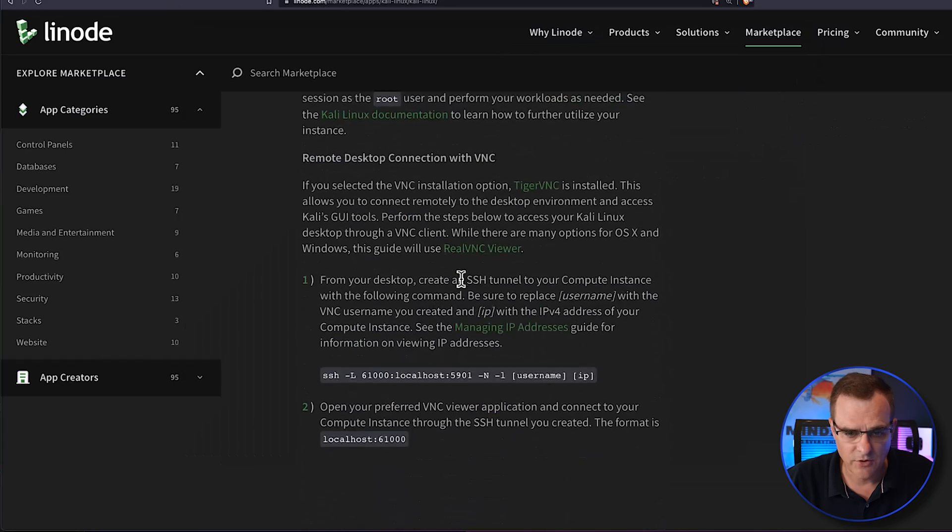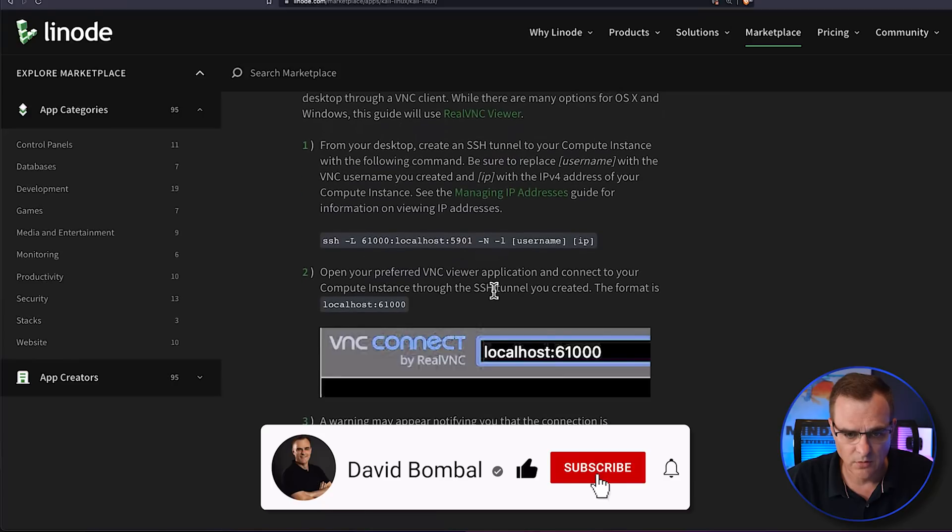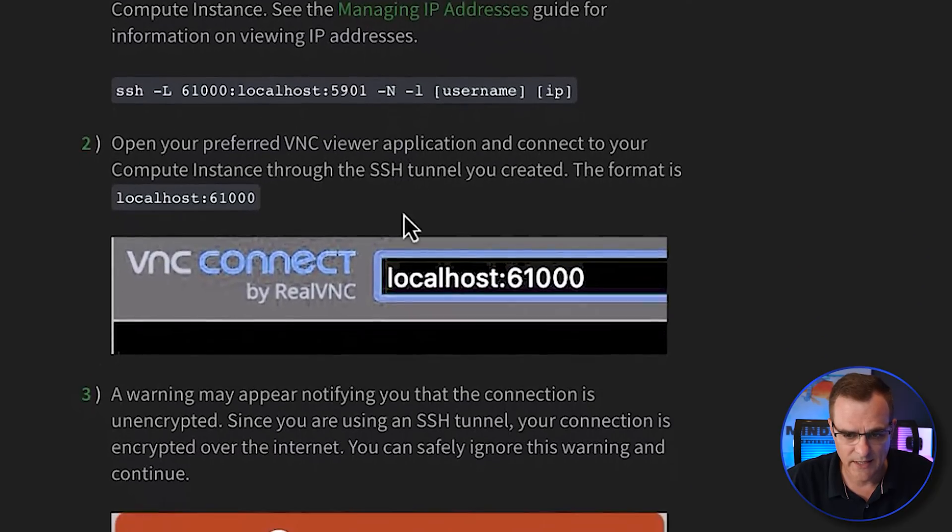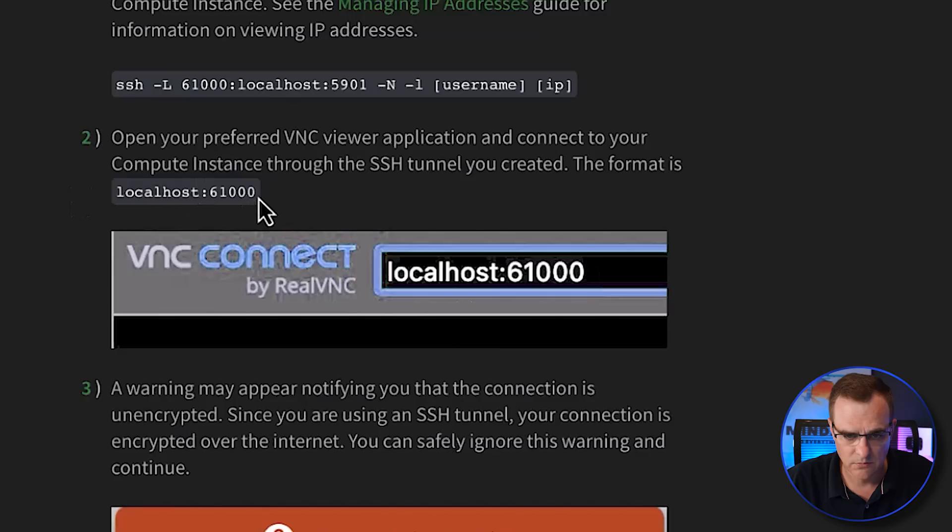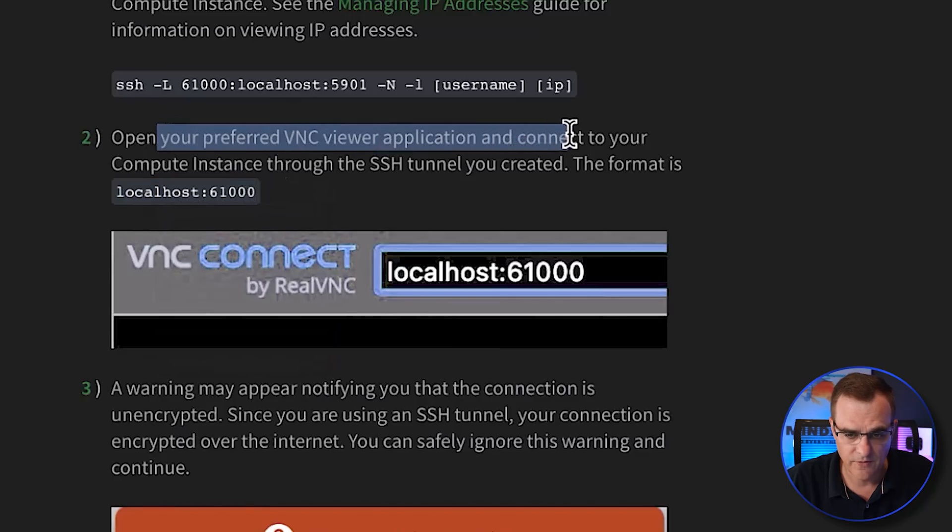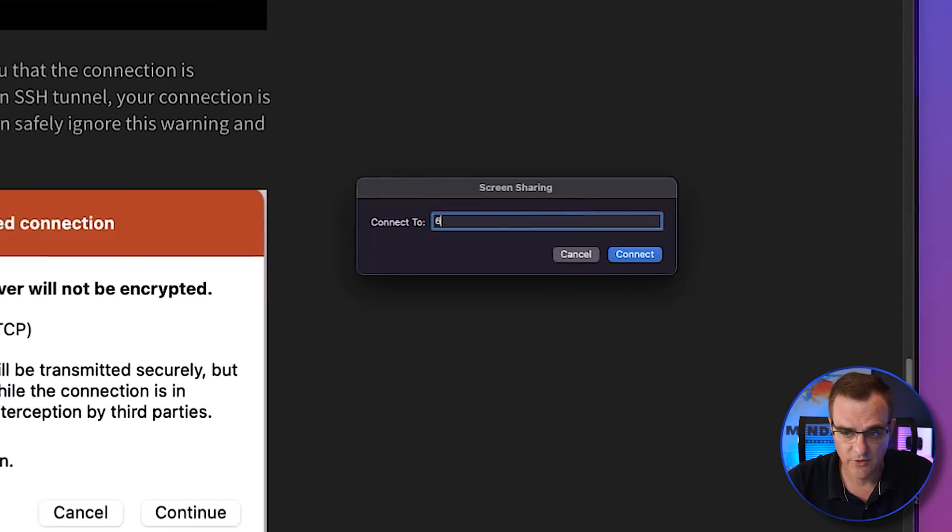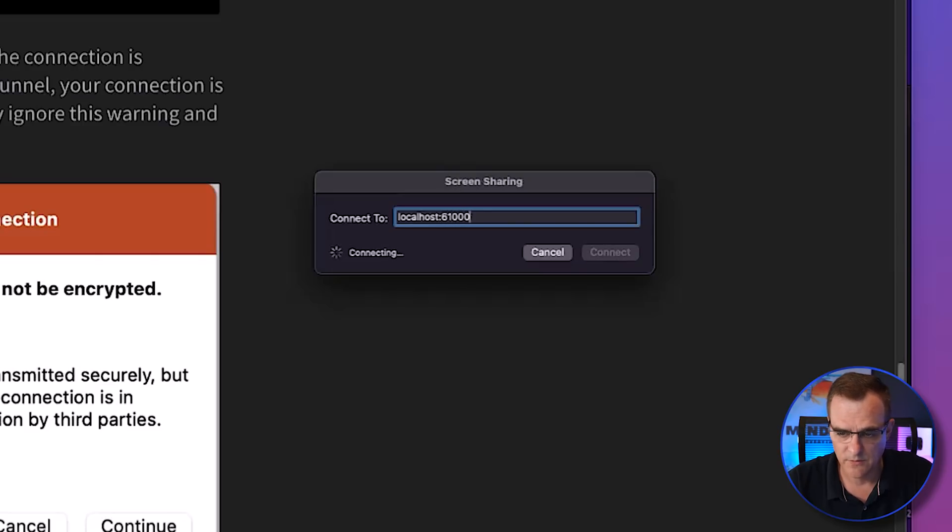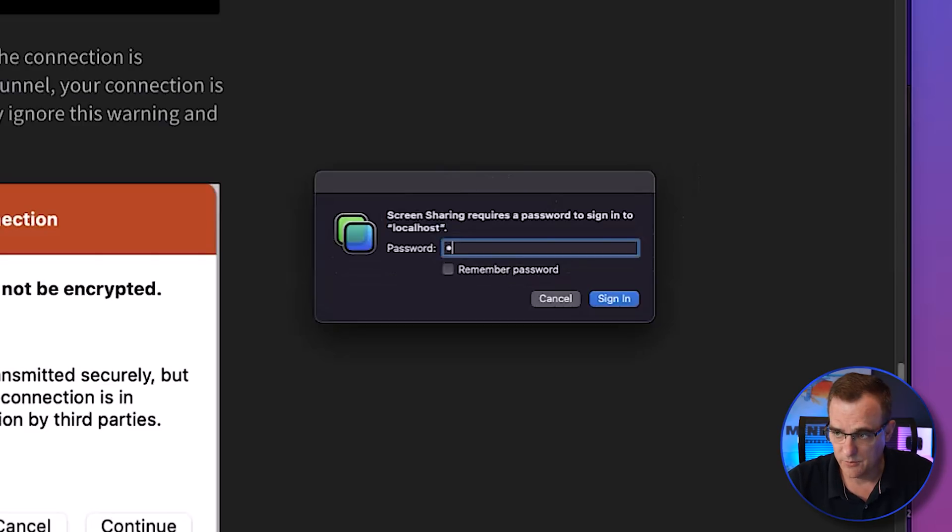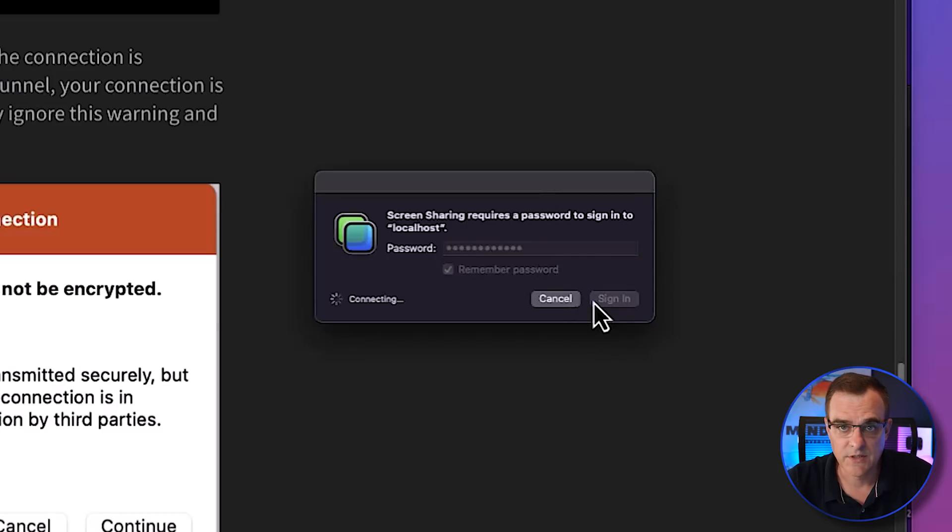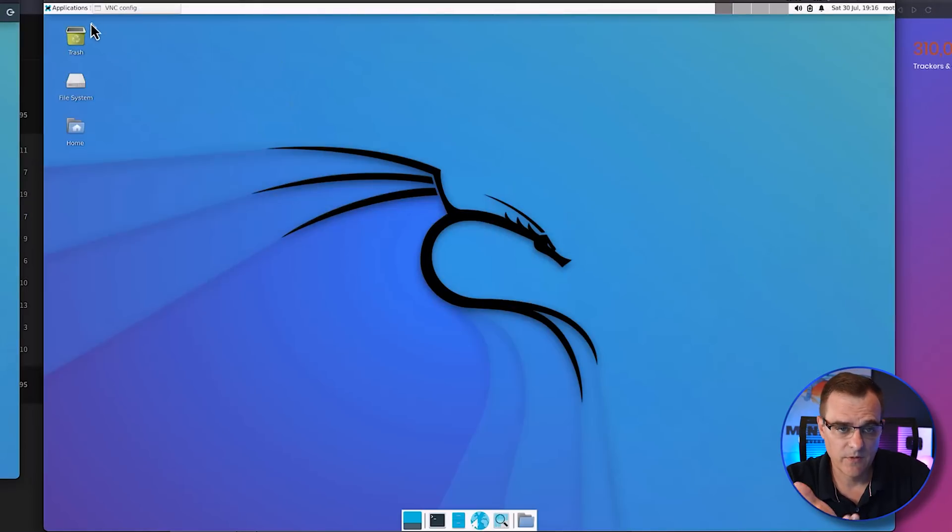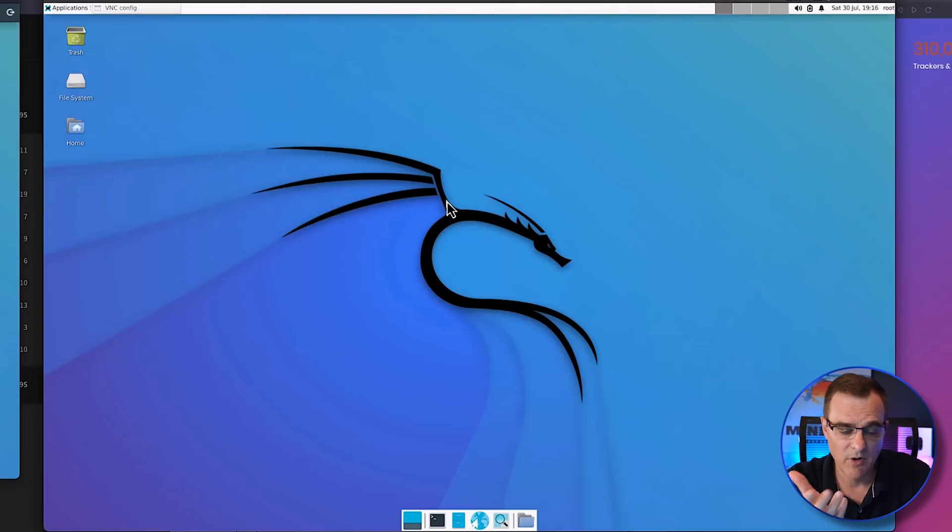So back in the documentation, we're told that we can connect to our localhost on port 61,000. So use your preferred VNC viewer application. What I'm going to use in this example is a screen sharing app on my Mac. I'm going to connect it to localhost 61,000. I'm asked to put in my password. In this case, I'll remember it because it's just a test system. And there you go. We've got Kali Linux up and running.